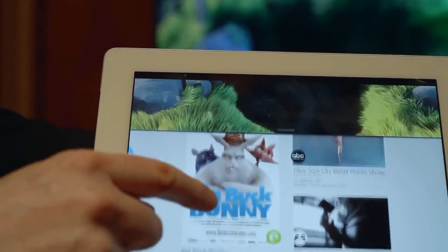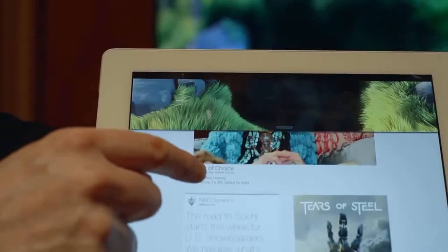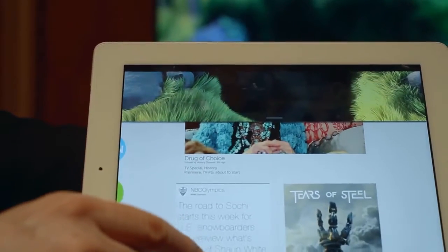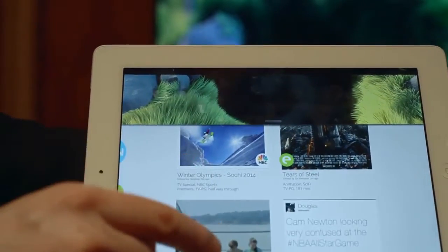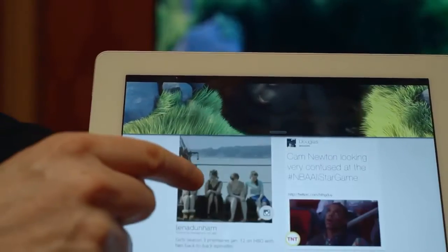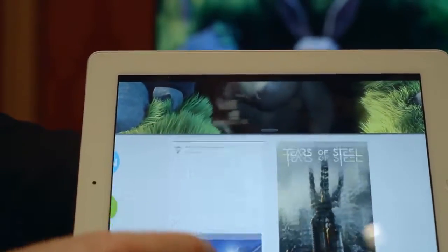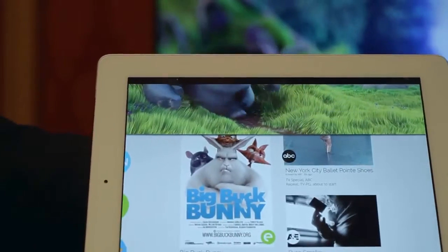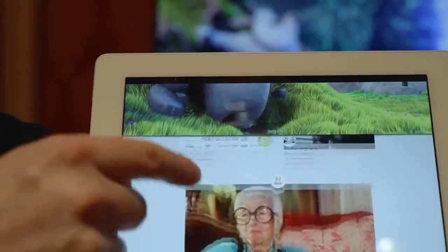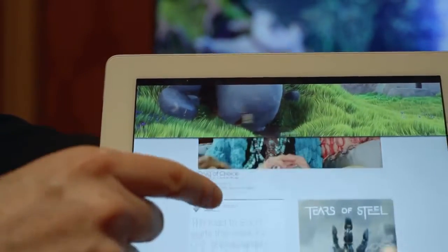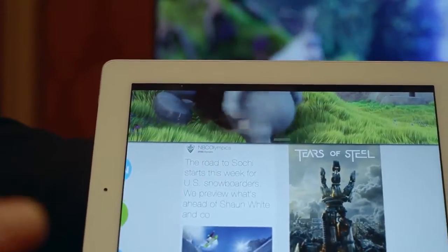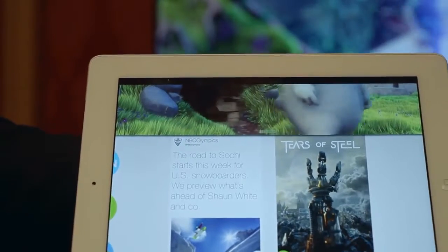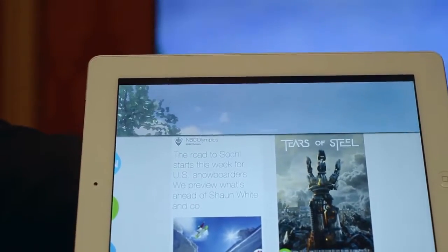Down here we have a content feed, which is a feed of various videos coming from various sources, personalized for the user. This could be coming from the service provider, a channel, YouTube, Instagram, Vine — whatever. It's about the collection of different videos for the end user.